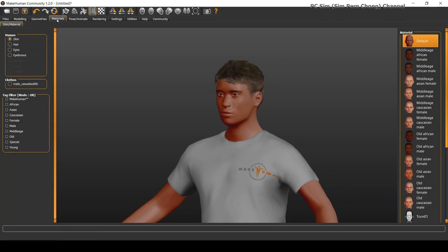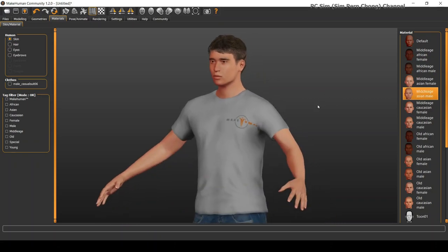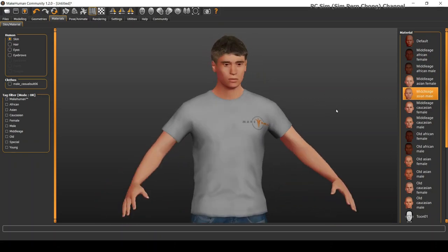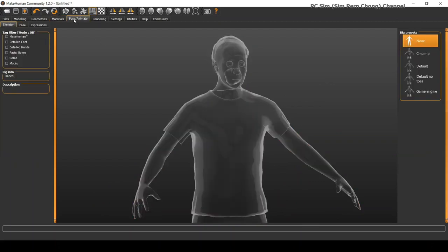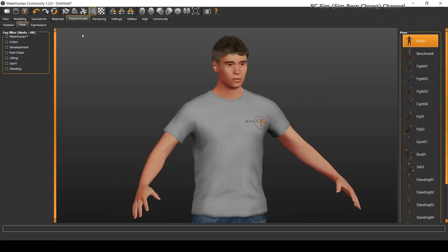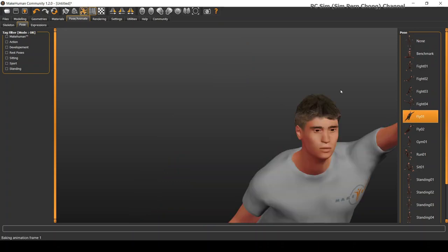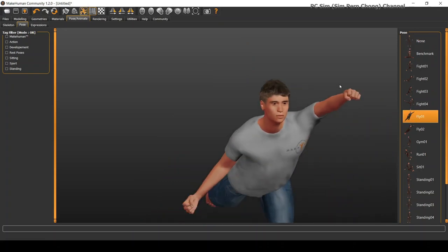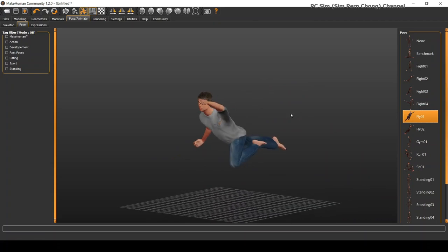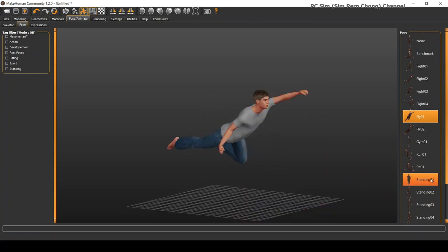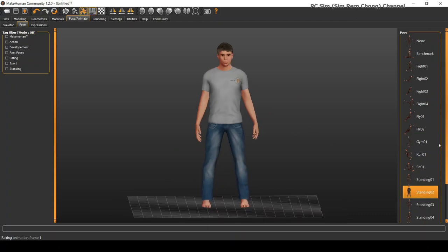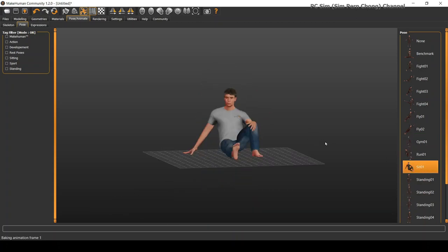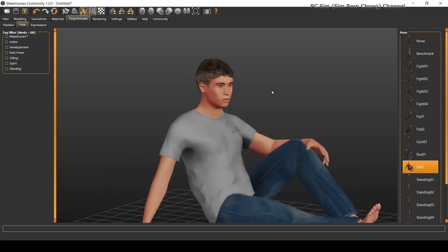So now, I need to give it a material. So, let's use a middle-aged Asian male. Let's proceed to give it a pose. We have many pose to choose from like flying, standing, which is very useful for ergonomic referencing. And then we have things like sitting. I think I want to use this posture.